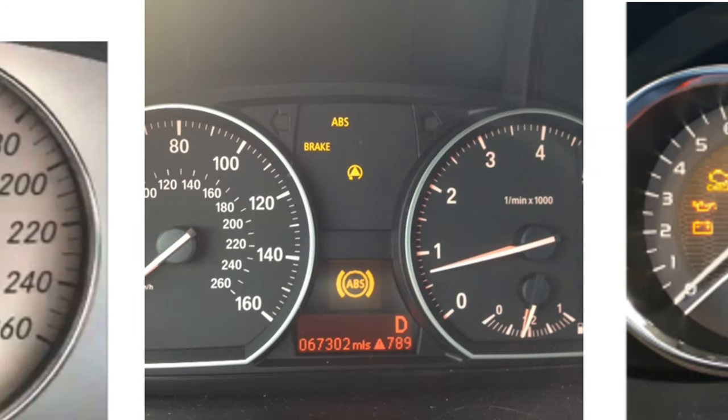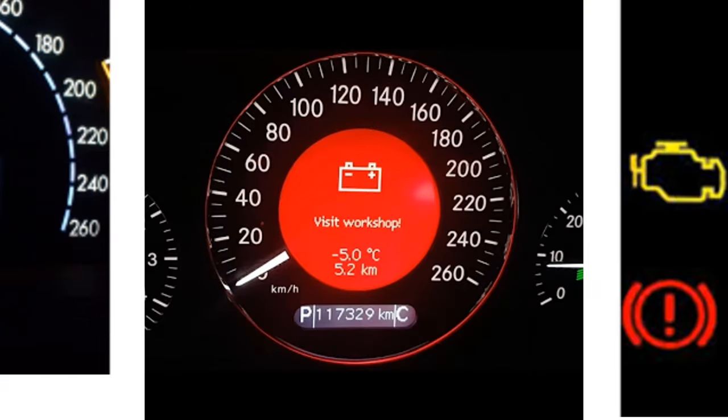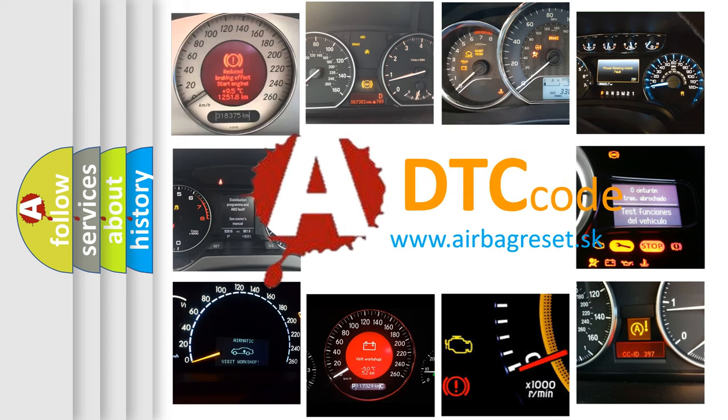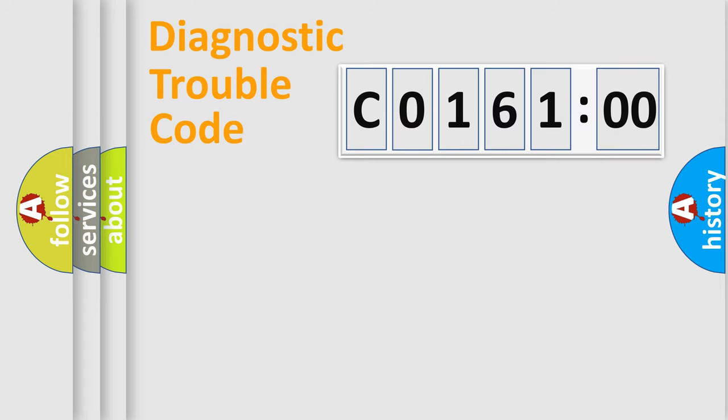How is the error code interpreted by the vehicle? What does C0161:00 mean, or how to correct this fault? Today we will find answers to these questions together. Let's do this.